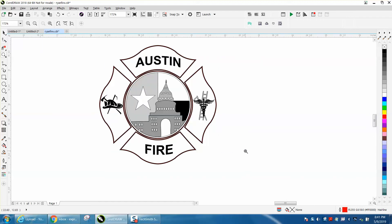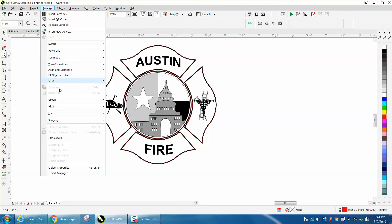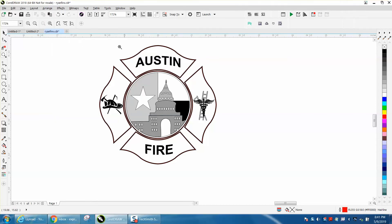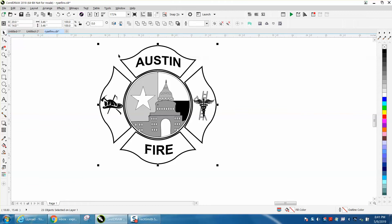Hi, it's me again with CorelDraw Tips and Tricks. I'm working on this and I'm going to try to put a cut line around the outside. It's kind of an unusual shape.